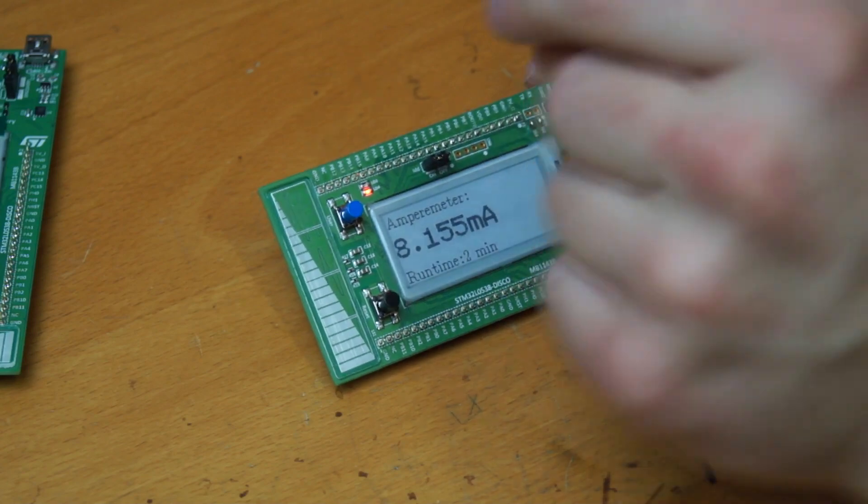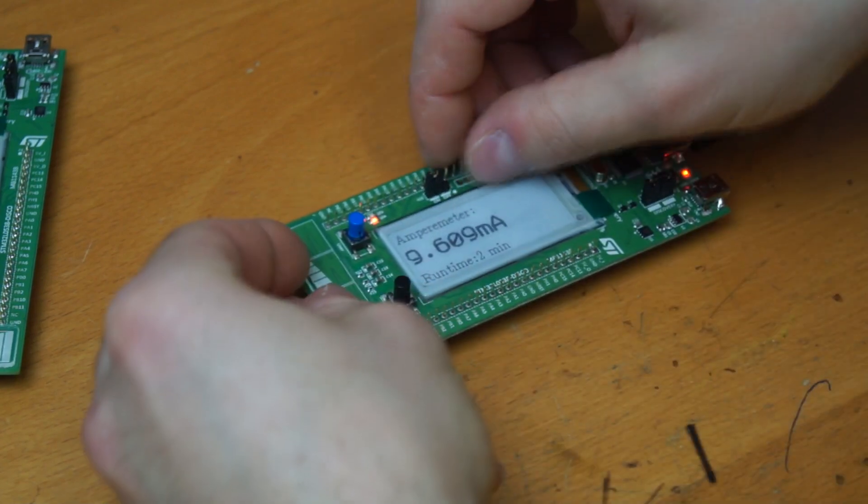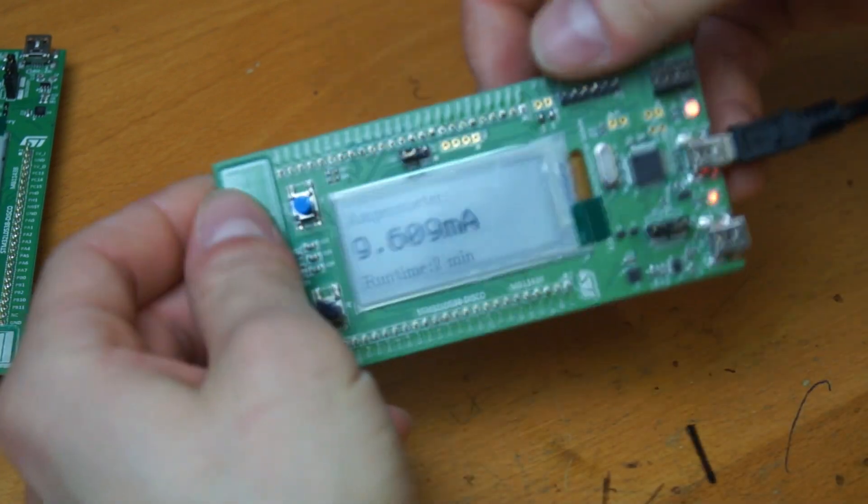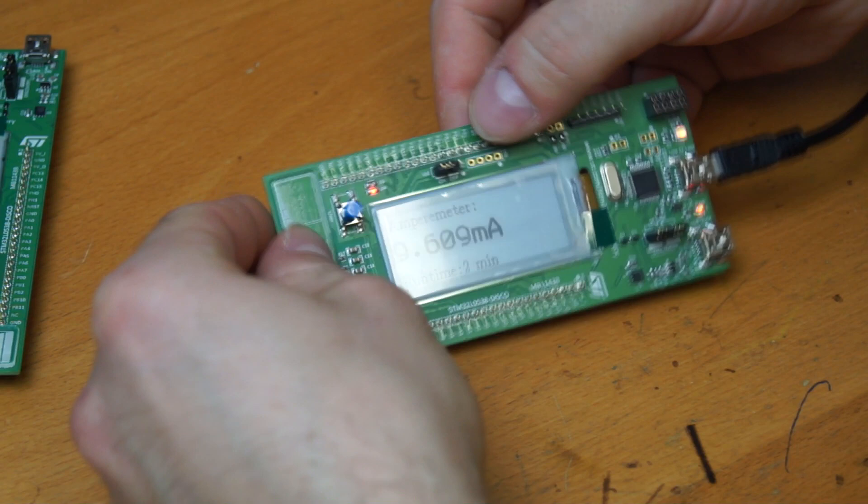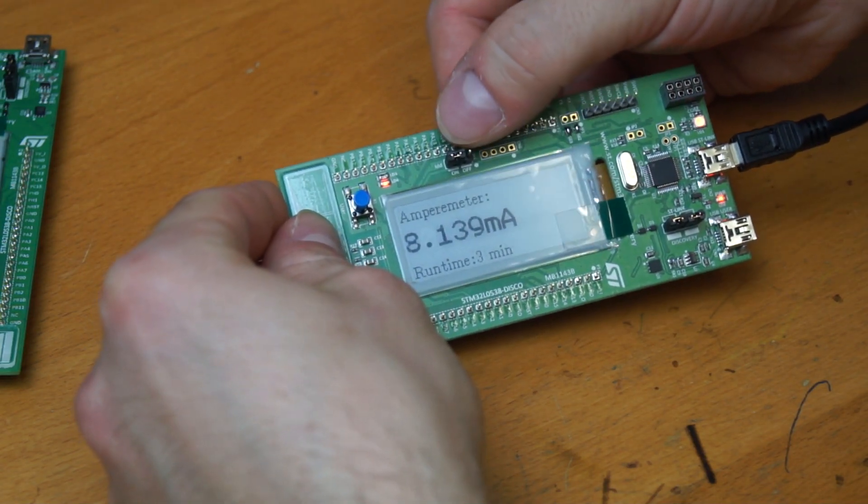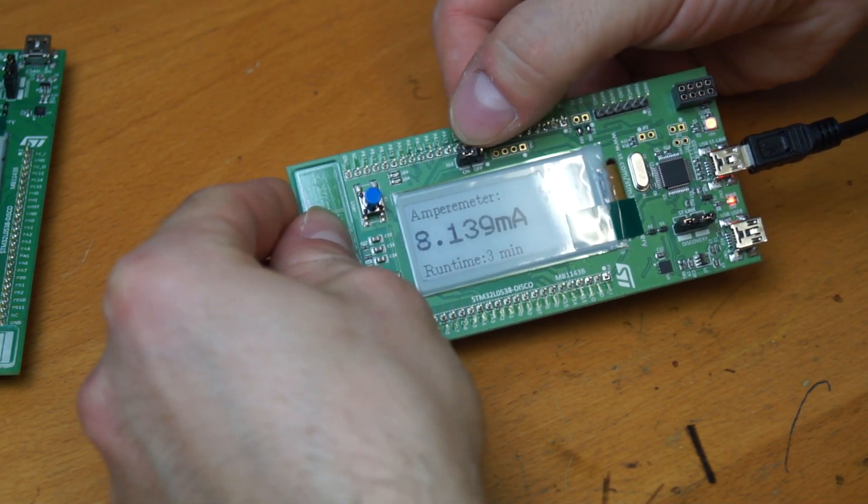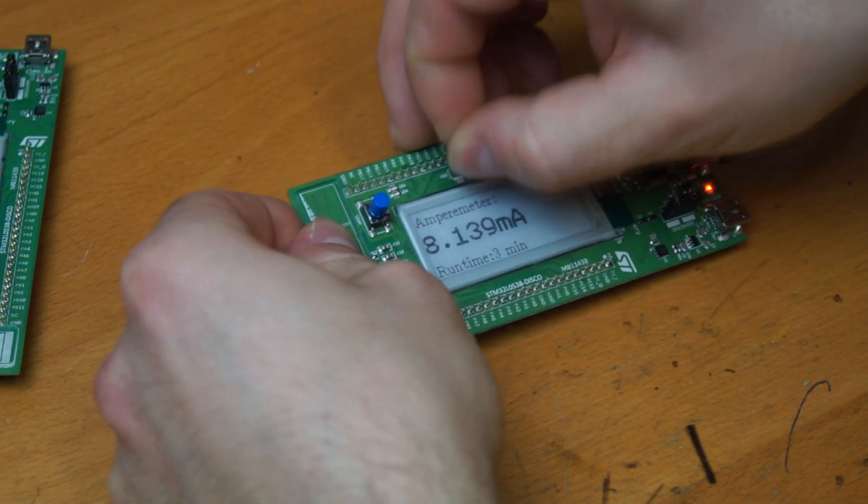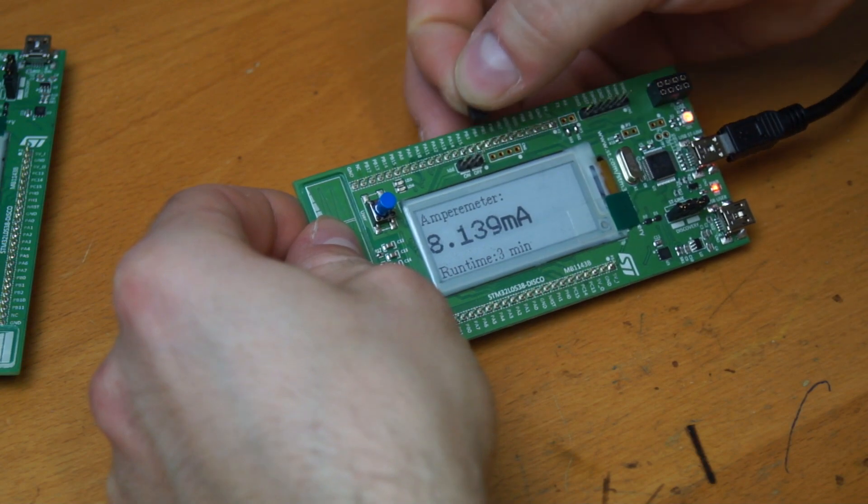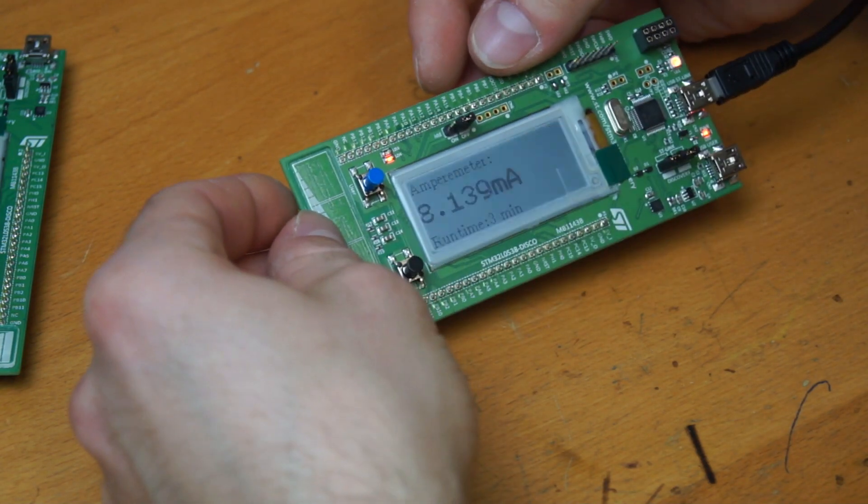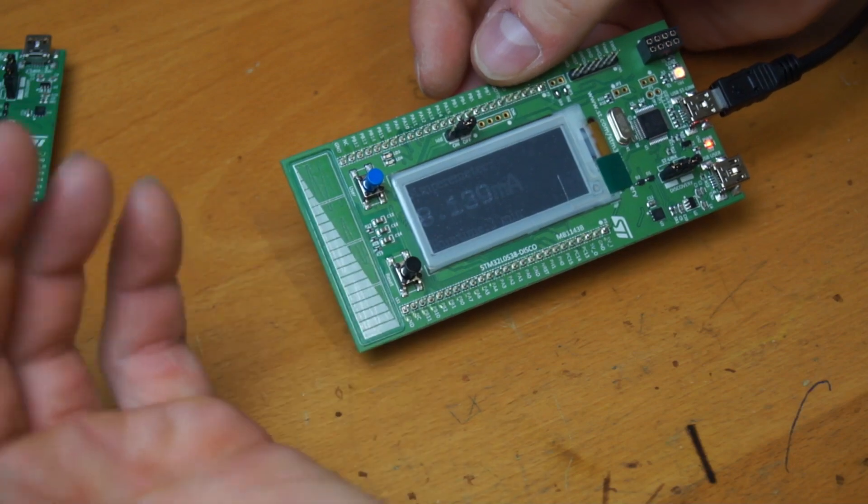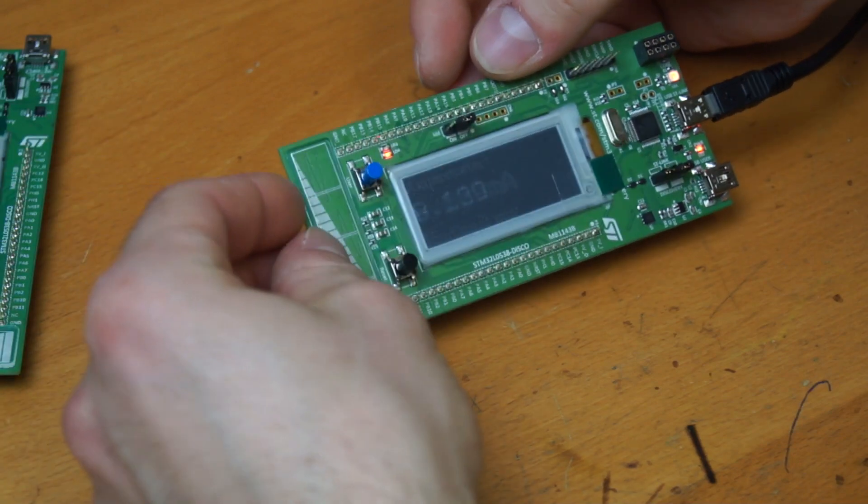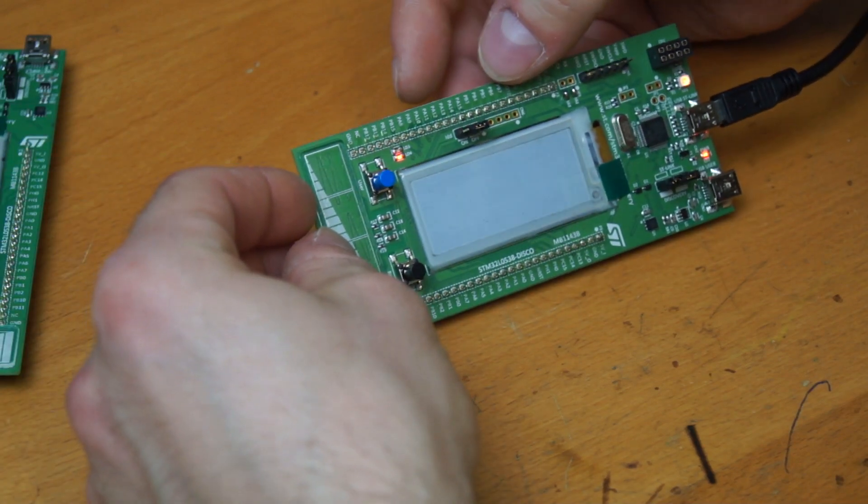And I could also, here you can see the jumper, to turn the measurements on or off. And if I turn it off, it will reboot the chip because it doesn't have any power in this moment.